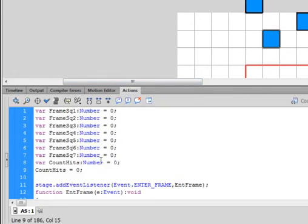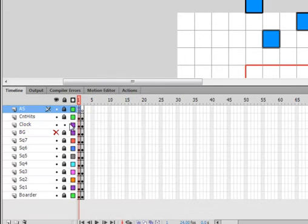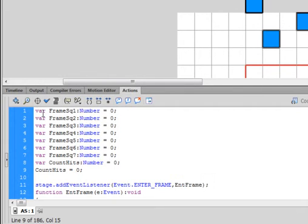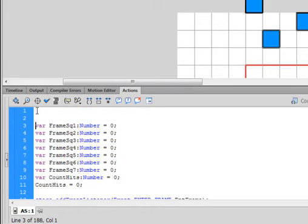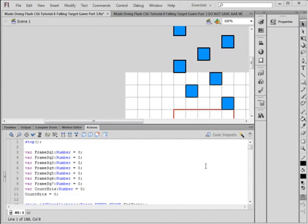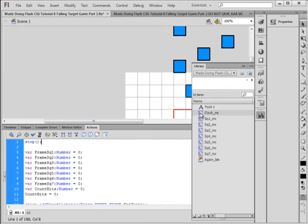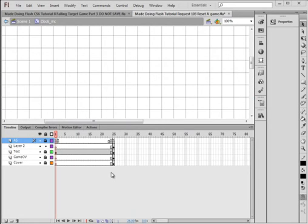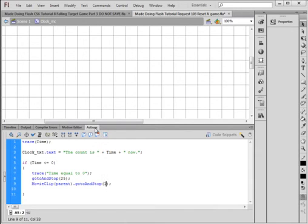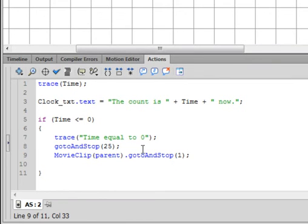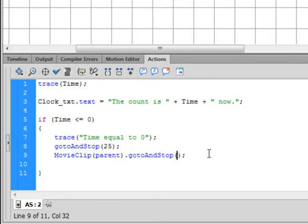But before we do that we have to make sure it stops on this frame. So back on this frame one, at the very very top put a couple enters, stop(); Now we got to make it so it actually goes to that frame two so that it can indeed come back and reset this count hits variable. And that's done in the clock movie clip. We're on the clock movie clip now, select frame two, open frame two, and right here where normally we go back to frame one to start over, here we want to go back to frame two.